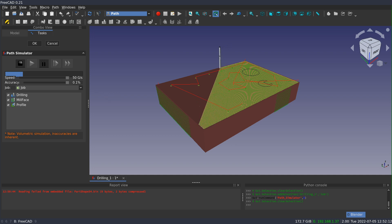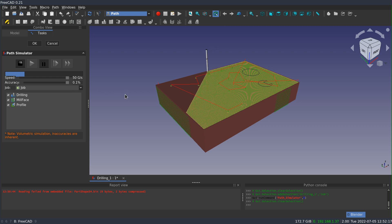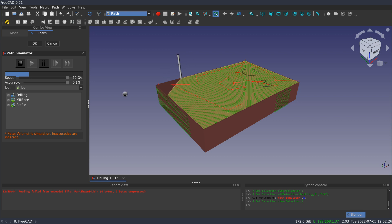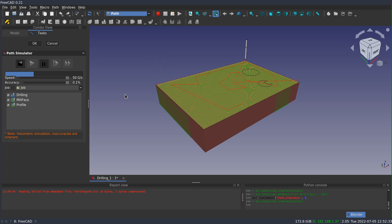And what this is controlling is the size of the voxels that get removed at each stage of the simulation. Think of a voxel as a little square, a cube of material that is subtracted from our solid. And so right now it's removing a cube that's about 1% the size of the tool. And, but it's always going to be kind of a cuboid.